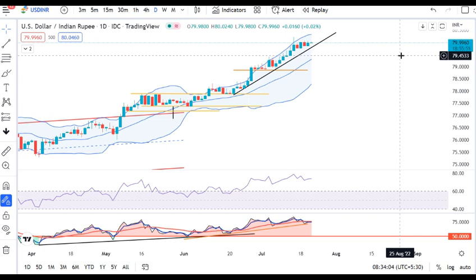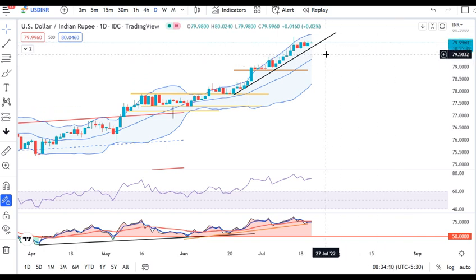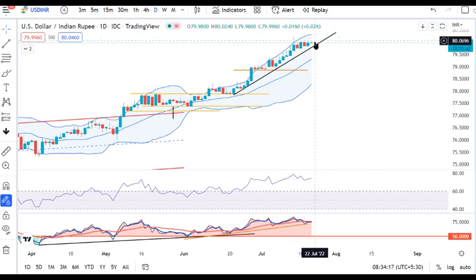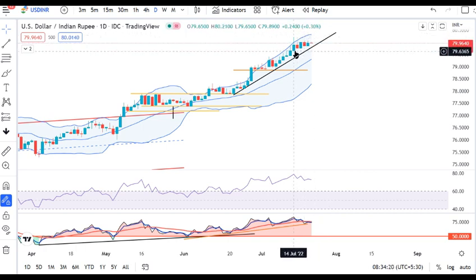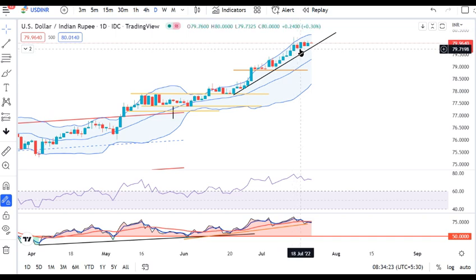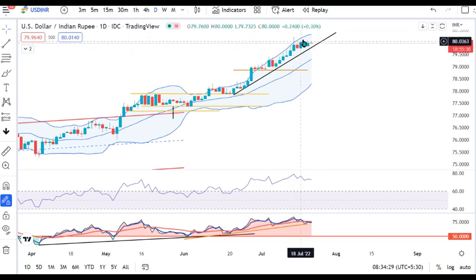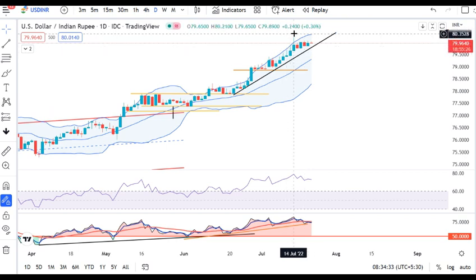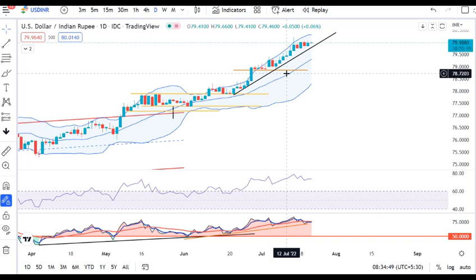Today's ECB rate decision in the evening is quite crucial. Looking at the 14th July mother candle, the 15th, 18th, 19th, and 20th July — 4 days back-to-back consolidated within that particular 14th July candle. An either-side breakout is expected with huge momentum. This is the start of the ECB rate decisions today.